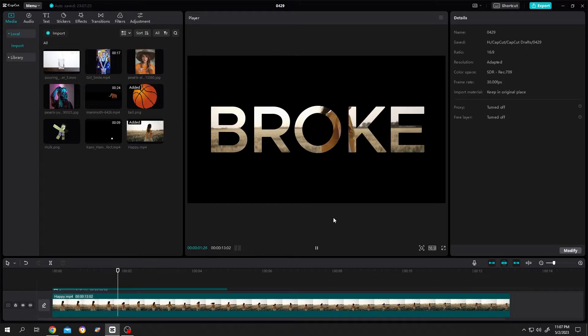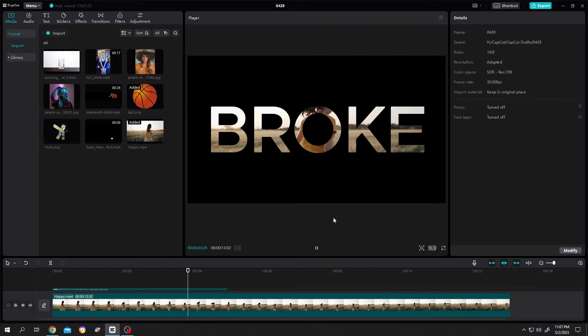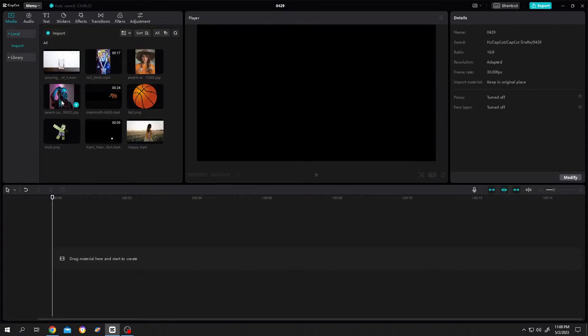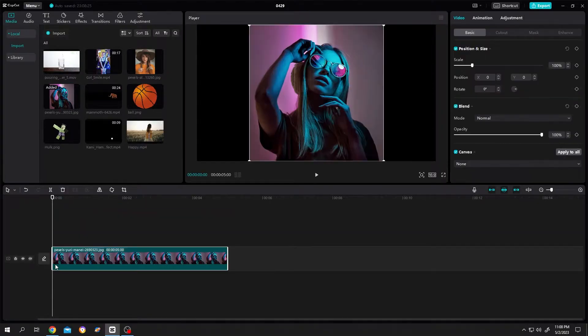So guys, how to make transparent text in CapCut? First import any picture you want, then bring that picture to the timeline.